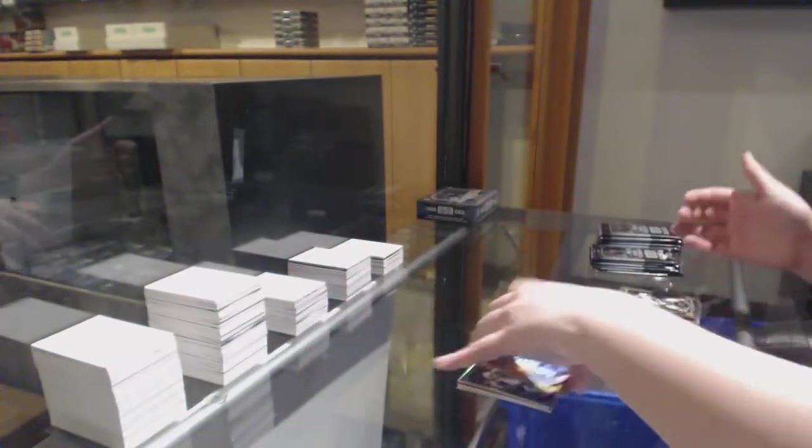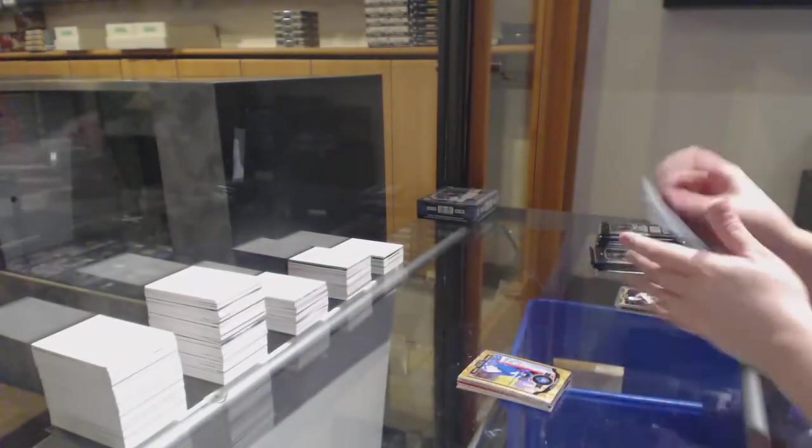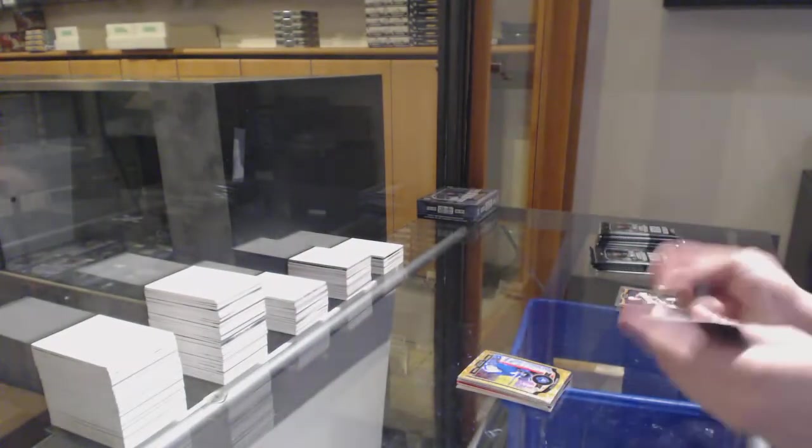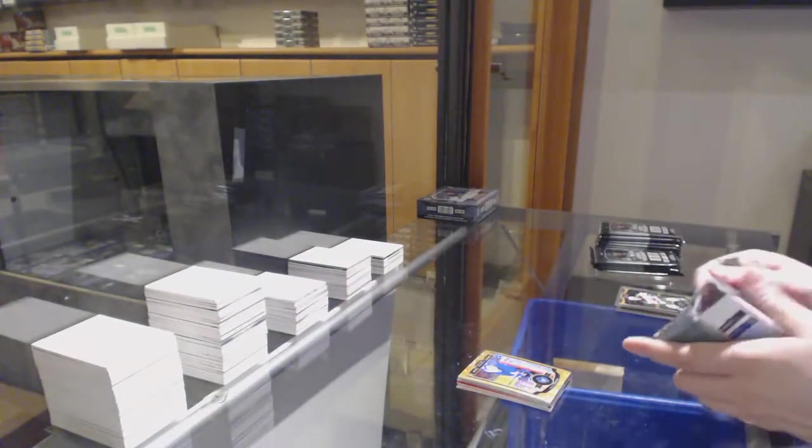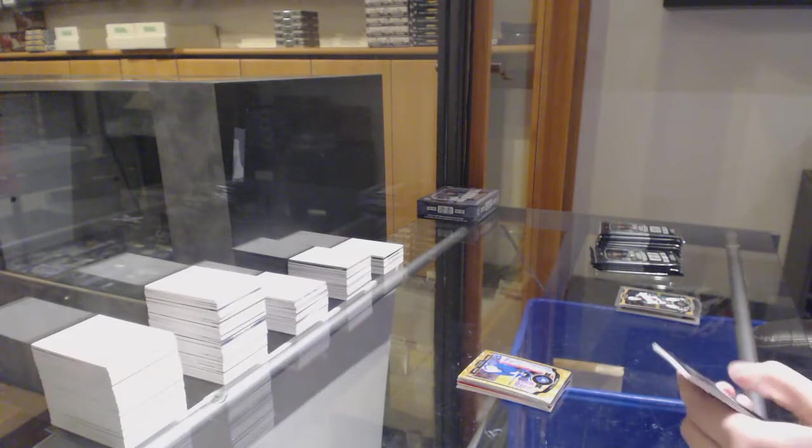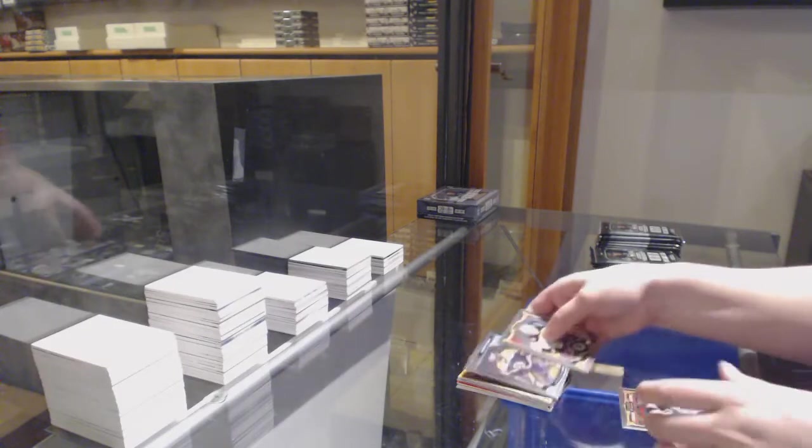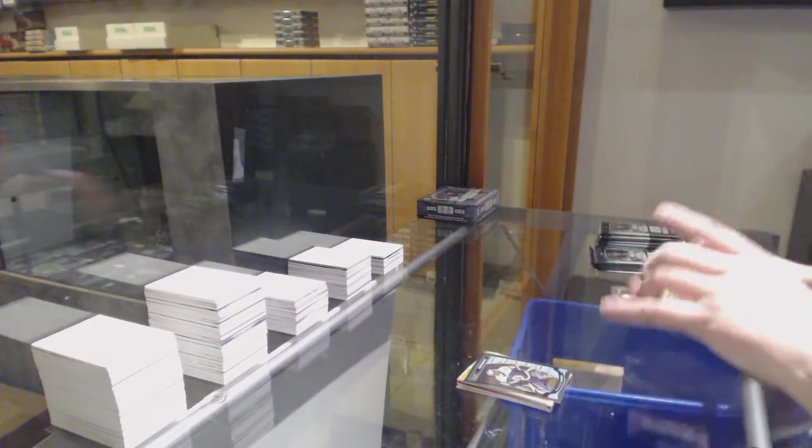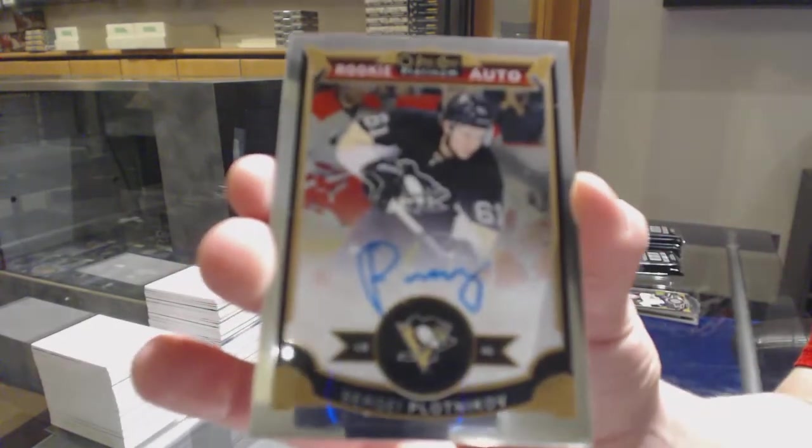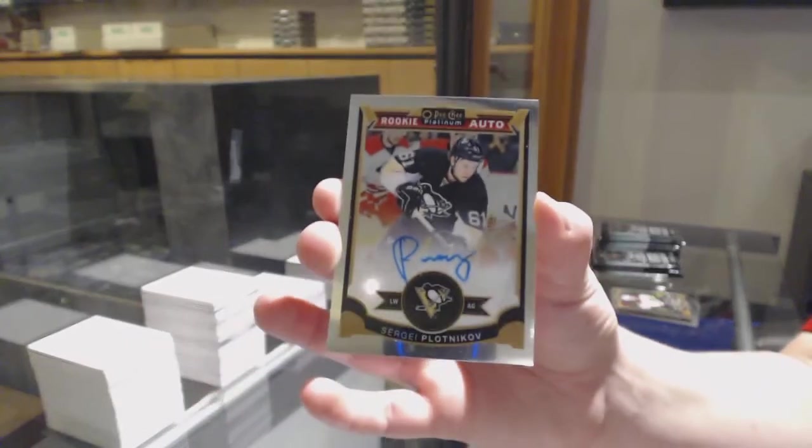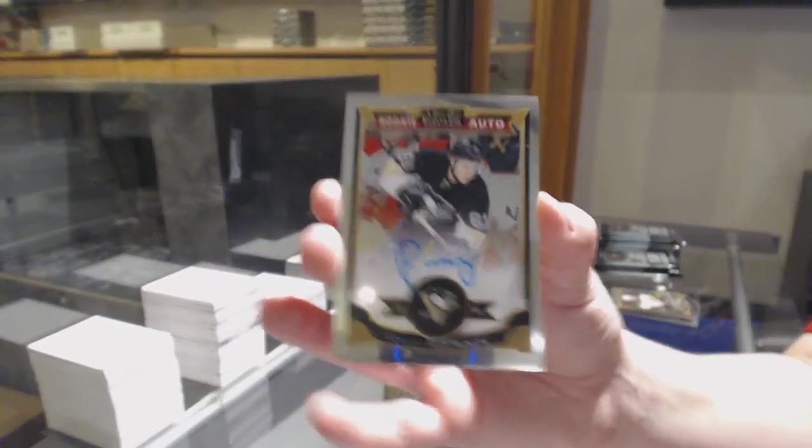We are hot out of the gates of this box. Rookie for Boston, Malcolm Subban. And a rookie auto for Pittsburgh, Sergei Plotnikov.